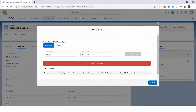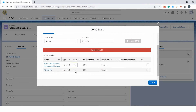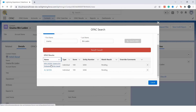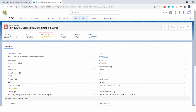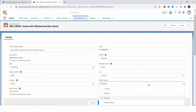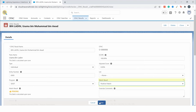Here you can see that a result was found. You can see the score as 100, which is based on the name matched with the OFAC database records. The match result is now pending. You can either mark this as positive match or cleared based on the information provided from more than 10 databases.